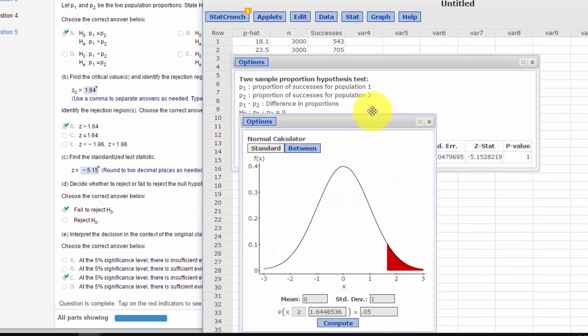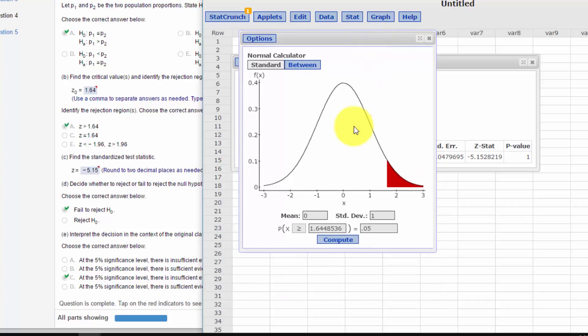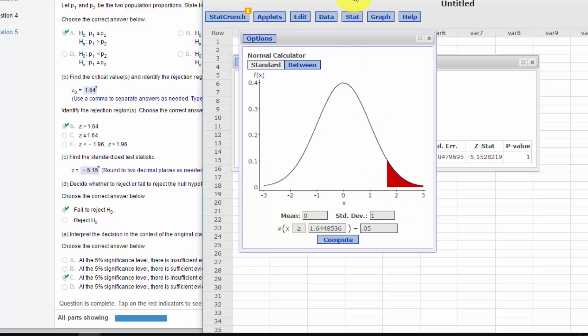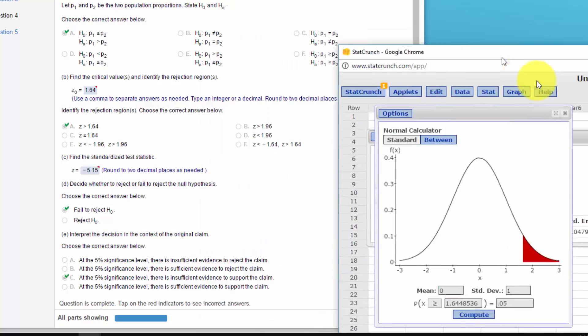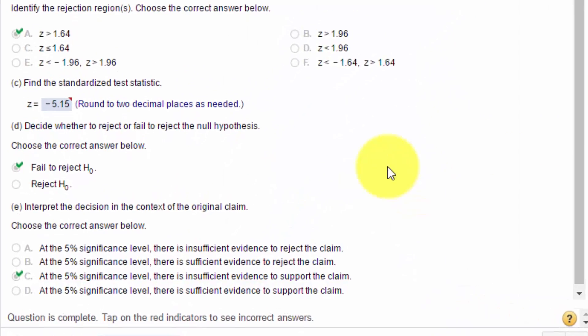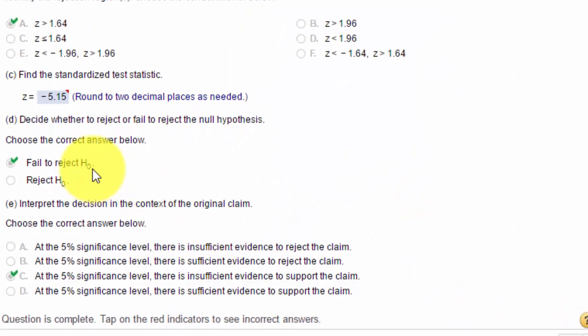But we also would know that our test statistic minus 5.15 is way over here somewhere, definitely not in a rejection zone. So we would fail to reject. That's the answer there.